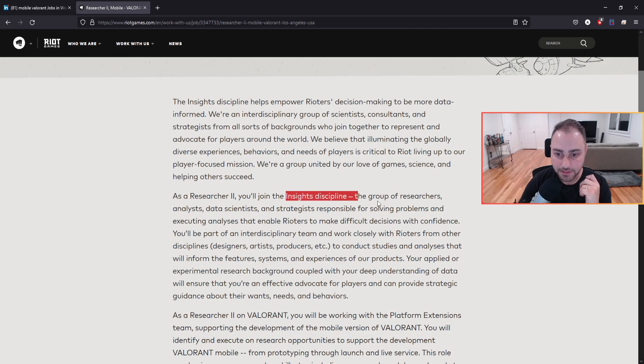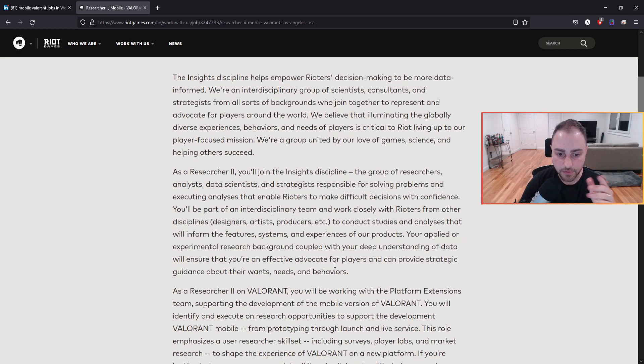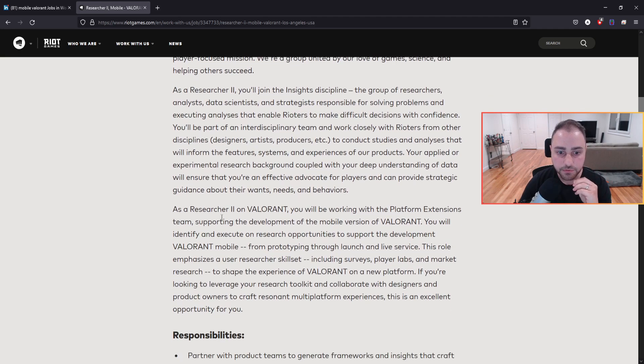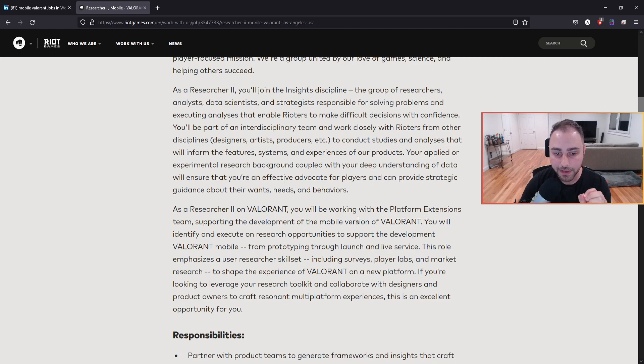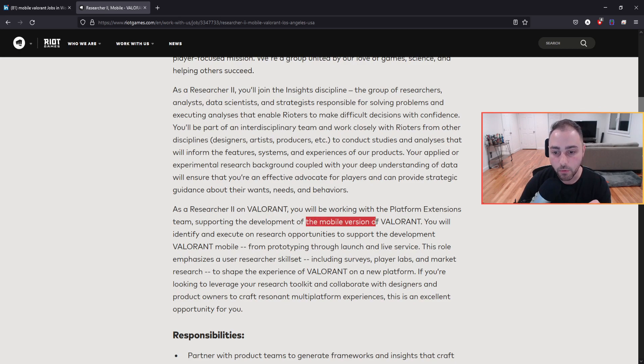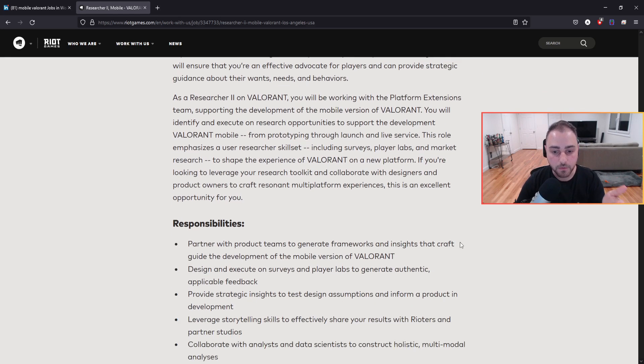As researcher, you will join the Insights discipline. You'll be part of an introspection team close with writers from other disciplines, designers, artists, and so on. As a researcher on Valorant, you'll be working with the platform extensions team supporting the development of the mobile version of Valorant.